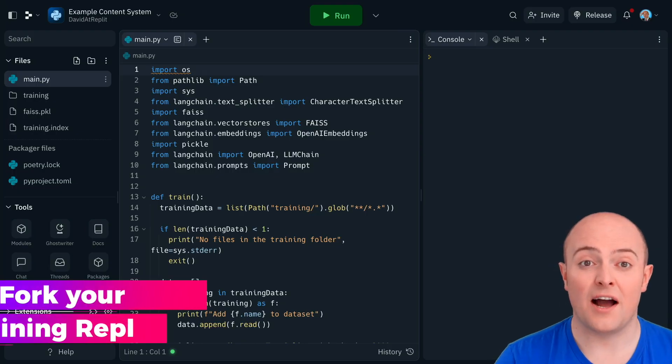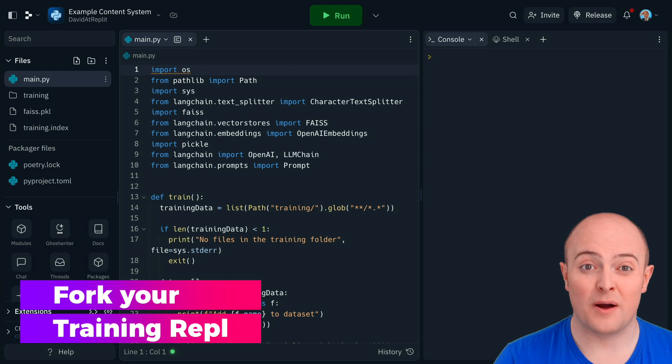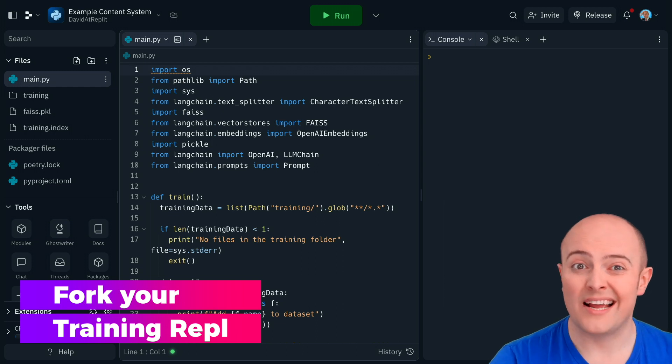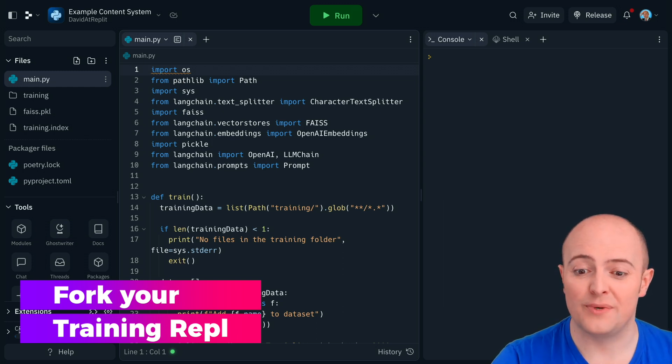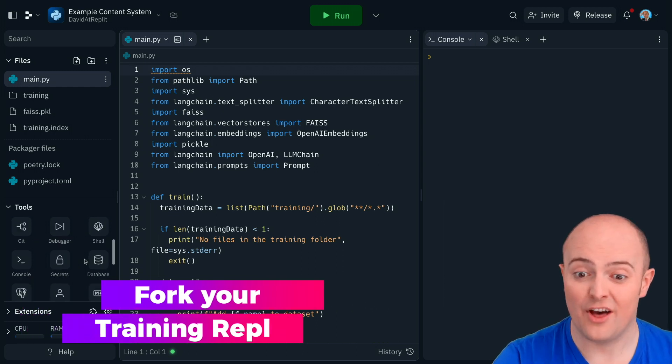What you need to do is start tweaking the prompt, the data set and the output. So the first thing I've done is forked my project from last time. Remembering we don't get secrets coming across, we need to re-add those.